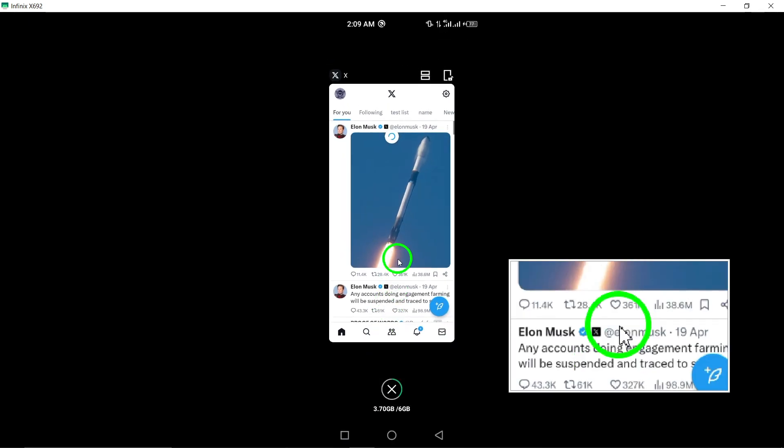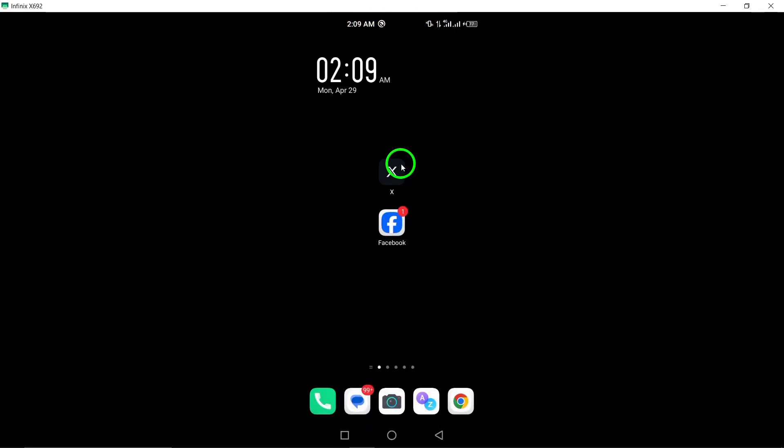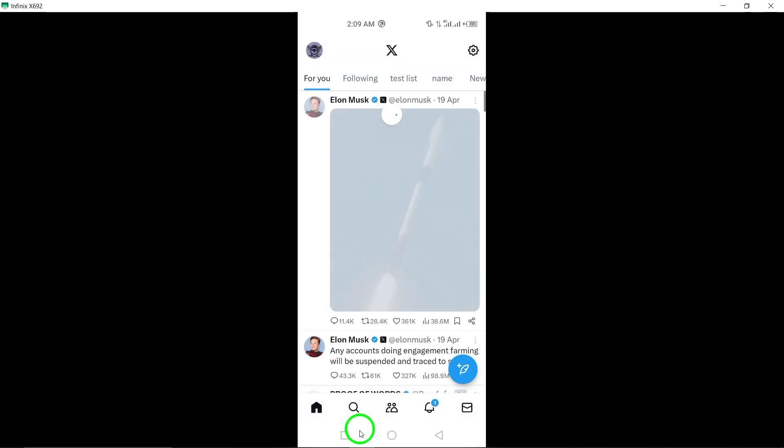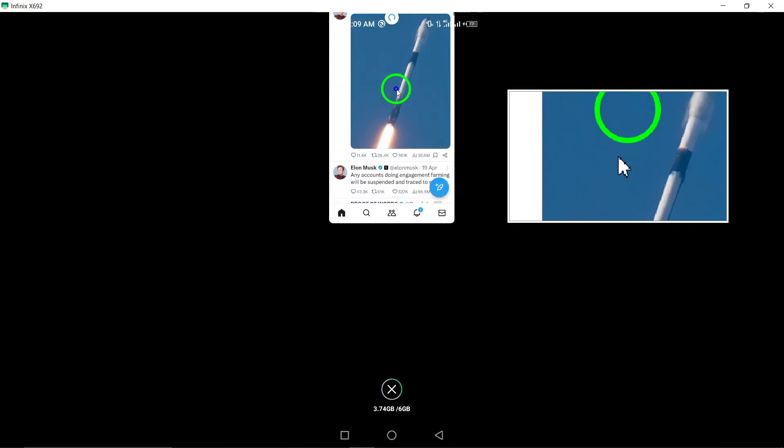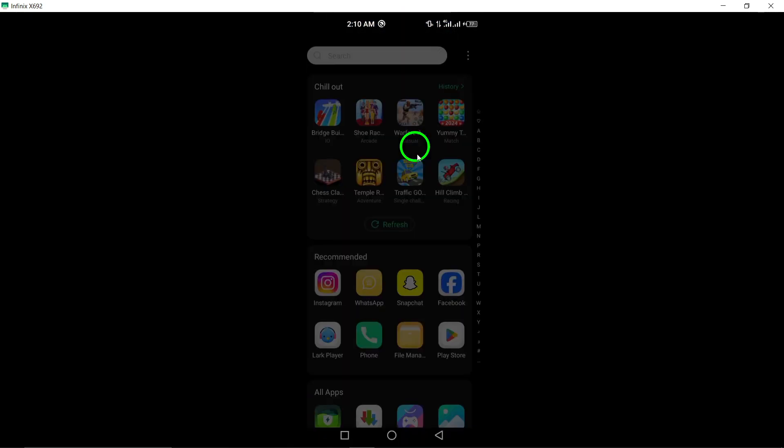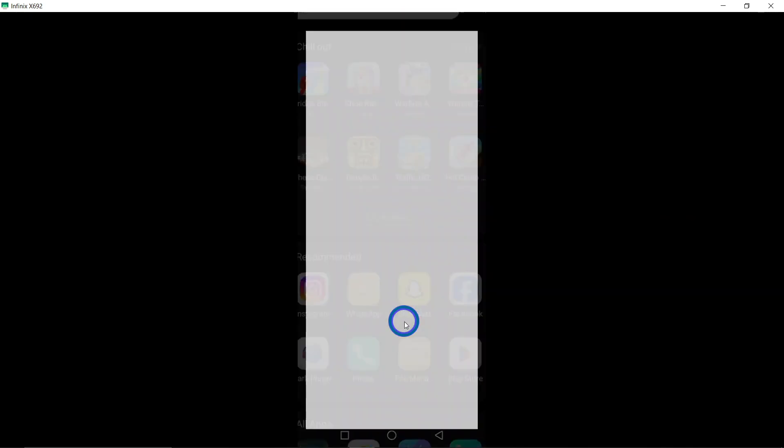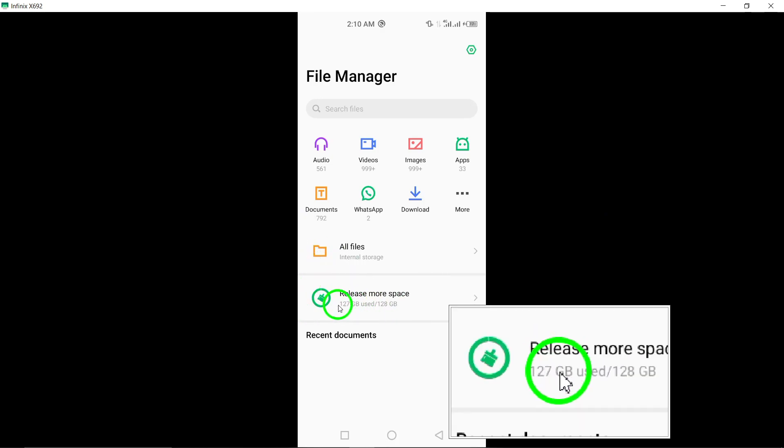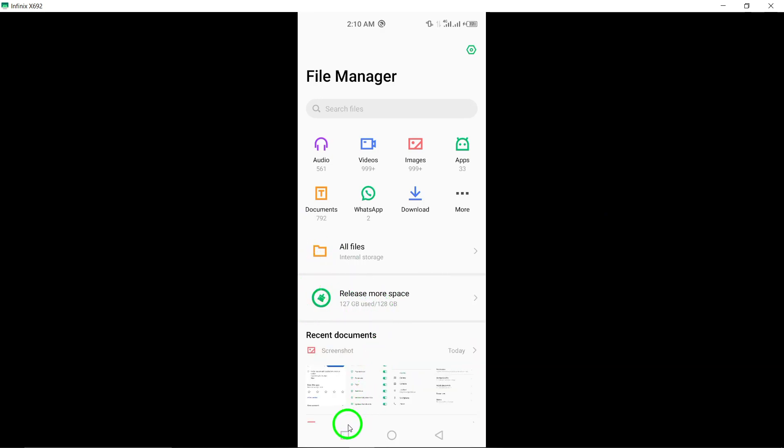Fifth, free up storage space. Ensure your device has enough available storage space for the Twitter app to operate smoothly. Clearing out unnecessary files can prevent crashes.